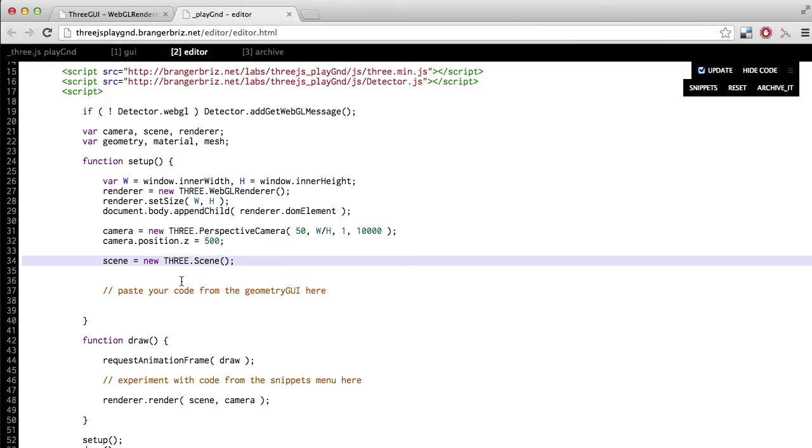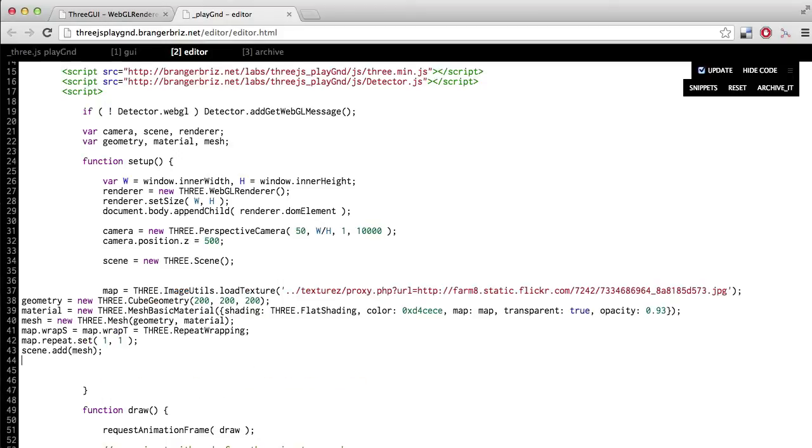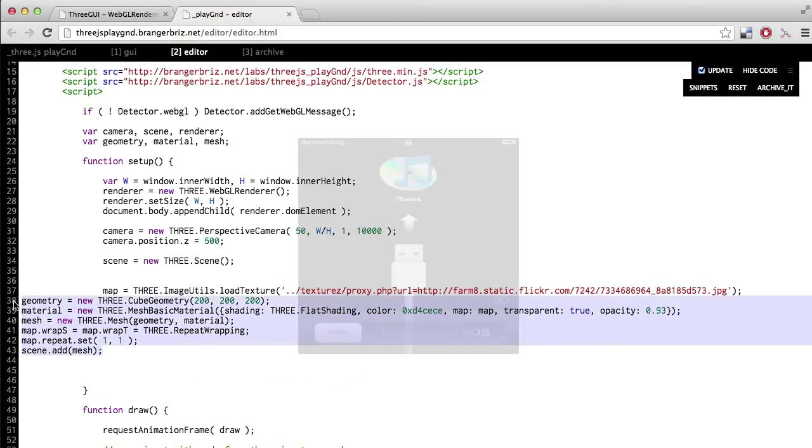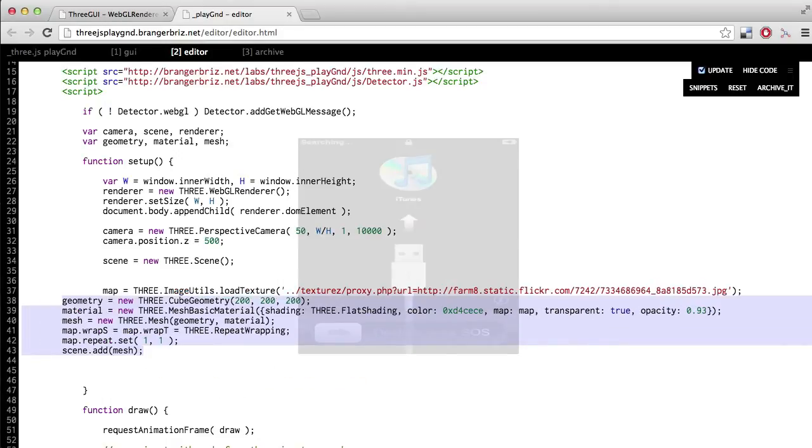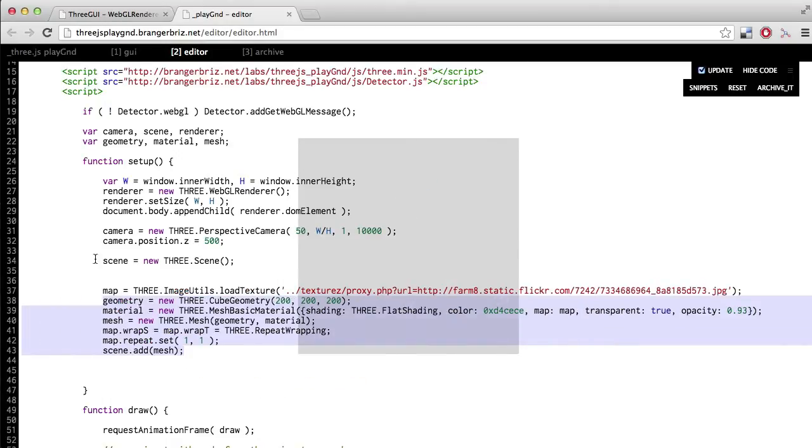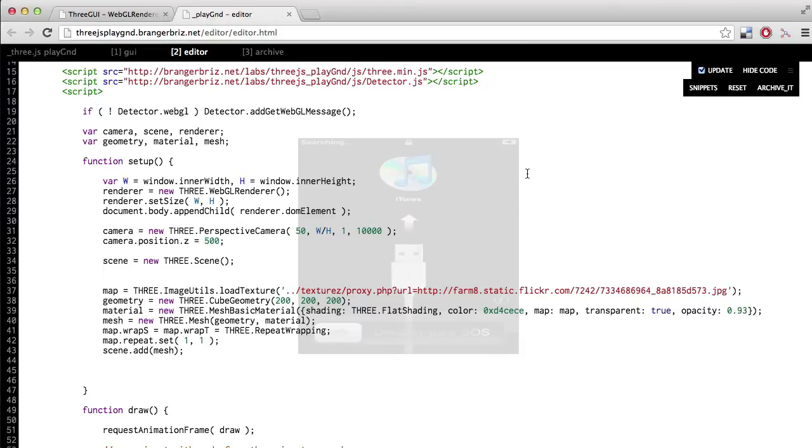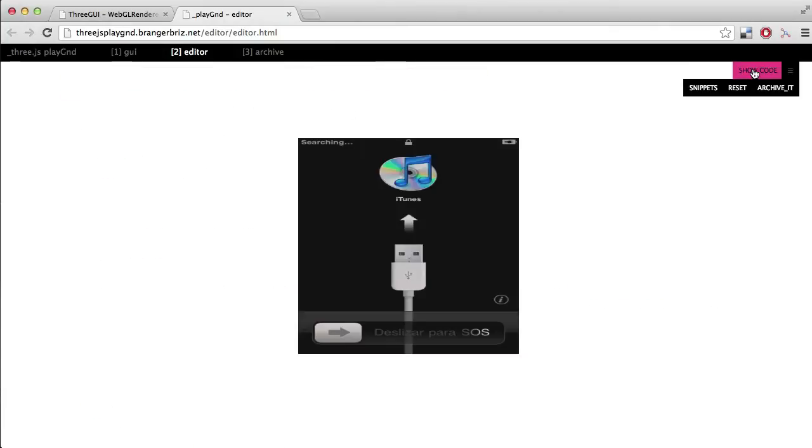Now here where it says paste your code from the GUI, we're going to go ahead and paste the code that we copied in the last step. And you'll notice that as soon as you paste it in, you see it rendered in the background. And if you go up to the menu at the top and you click hide code, you can toggle your editor on and off and get a better view of your sketch.